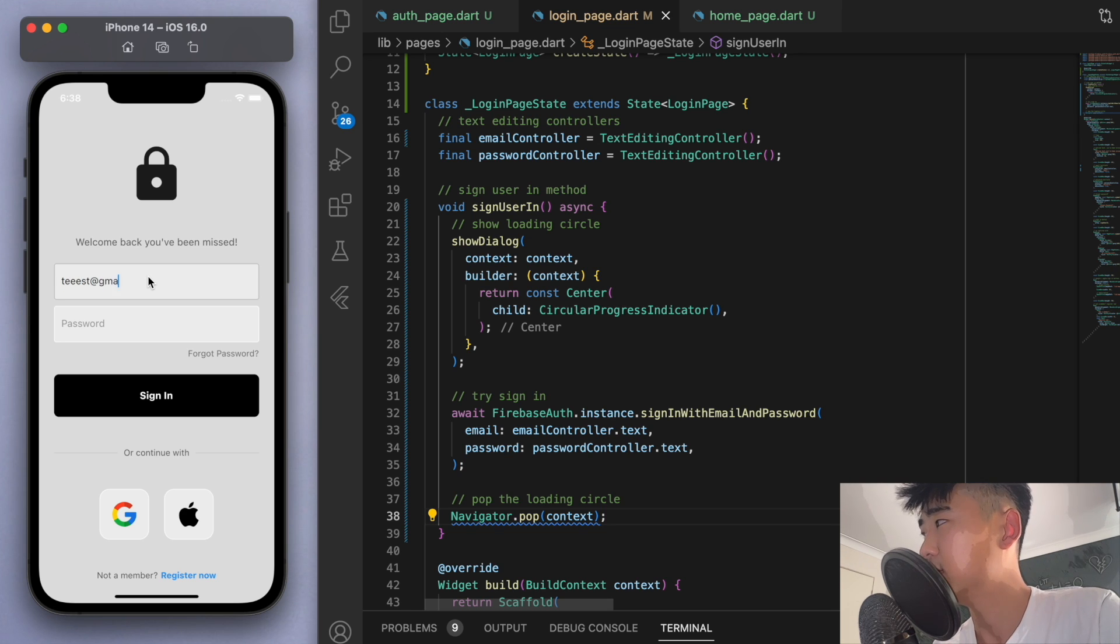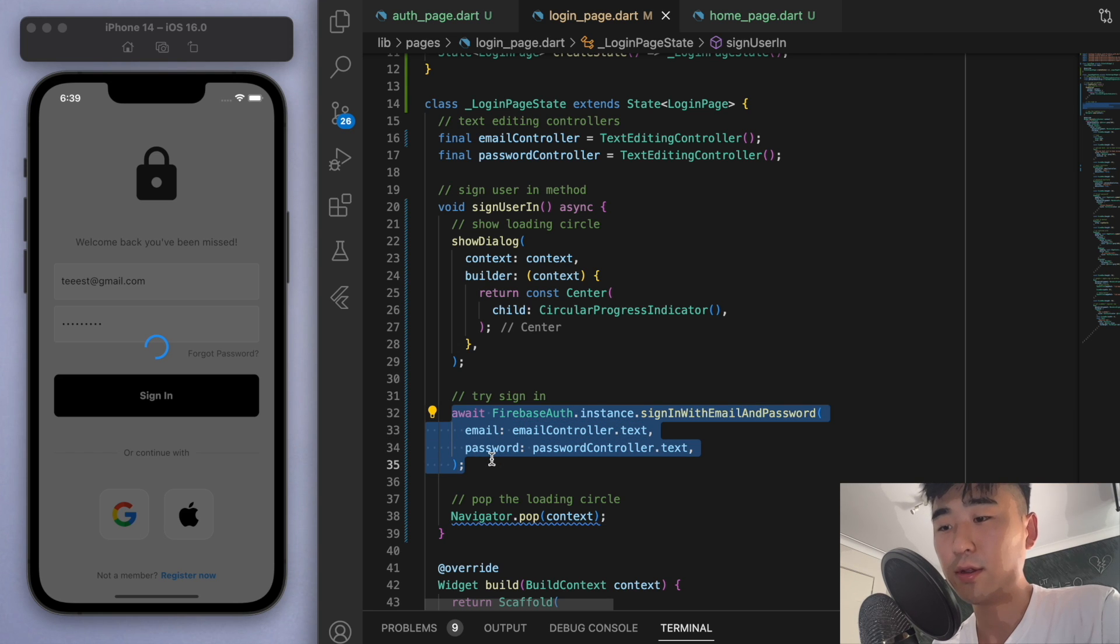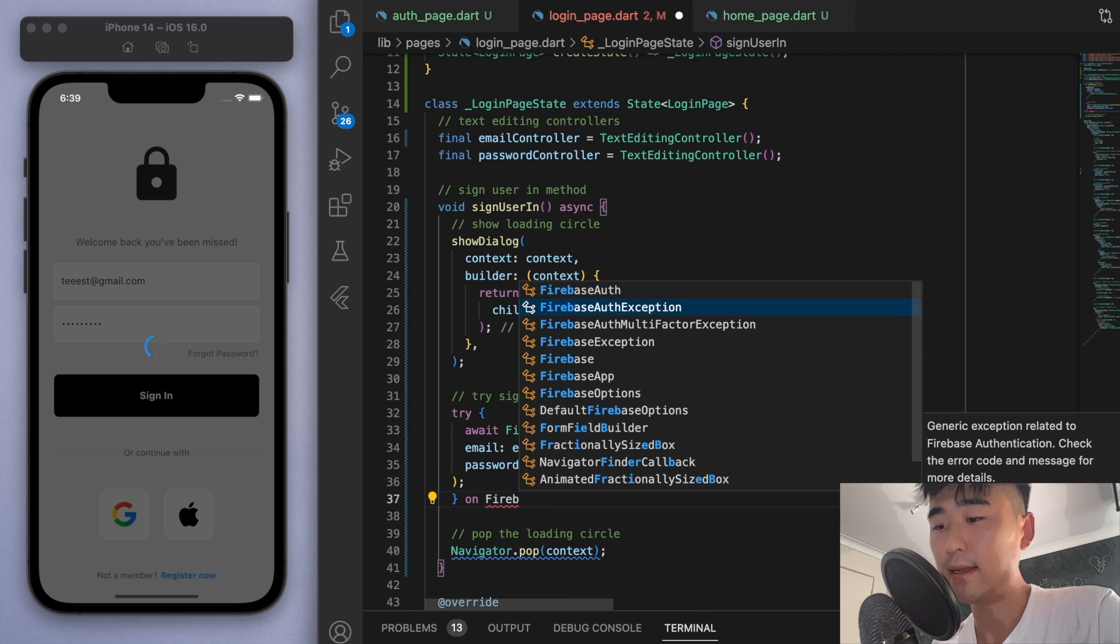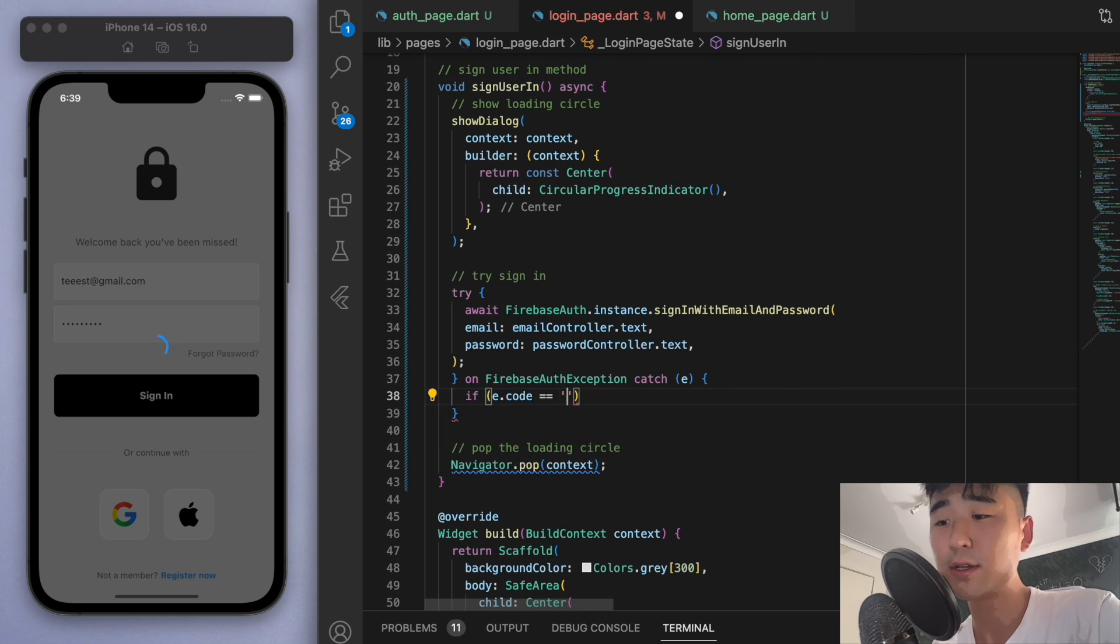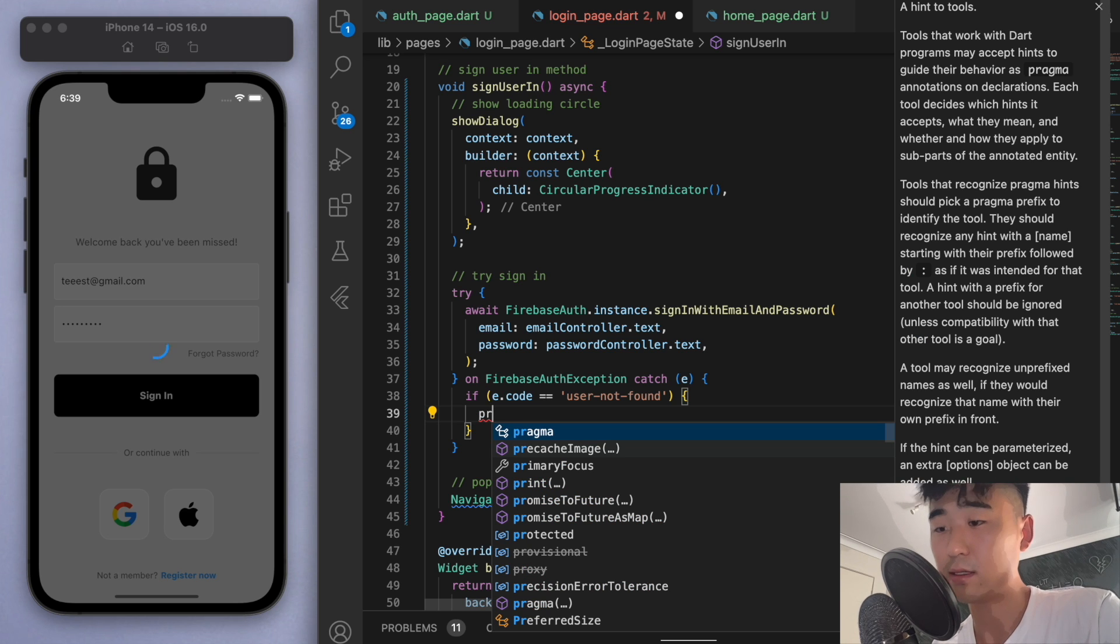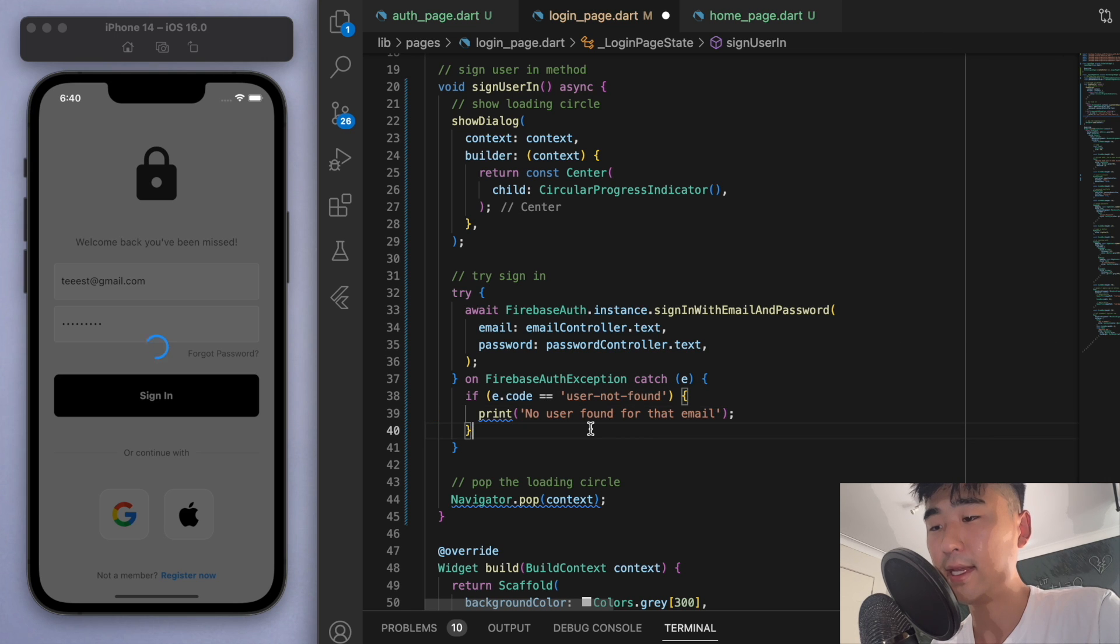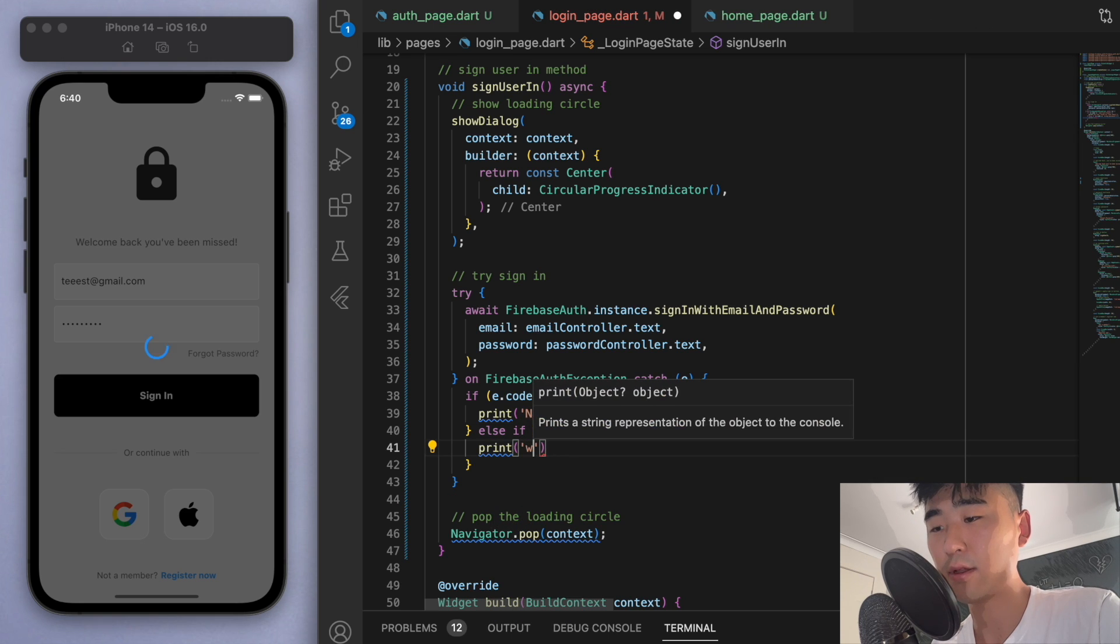Now, some other errors to take care of is, what if the username is wrong? Like they enter a wrong email. Then it looks like we're just stuck on this loading circle, right? So with this sign-in method, I'm just going to copy this. And we're going to try signing in. And if there's an error, let's catch the error. And let's just see what the error is. So if the error code is user not found, then for now, let's just print it to our console, just to see what's going on. And if it's wrong password, then let's also print that to our console.